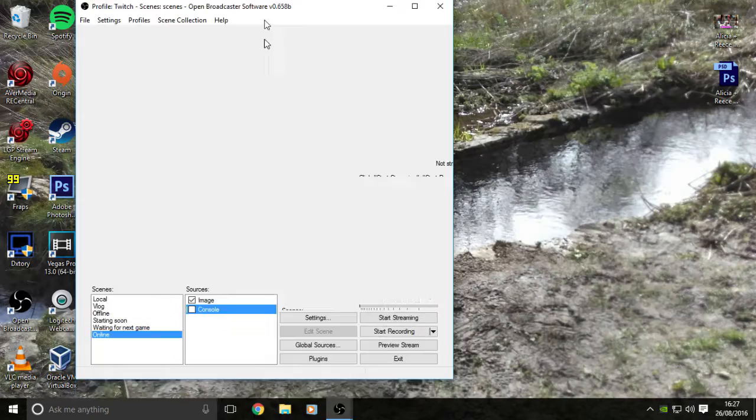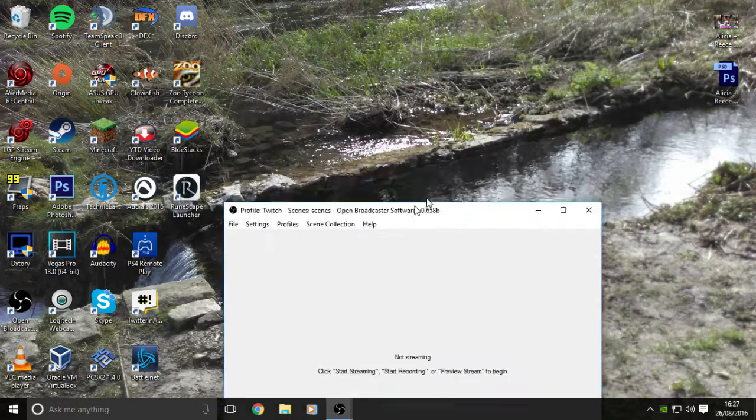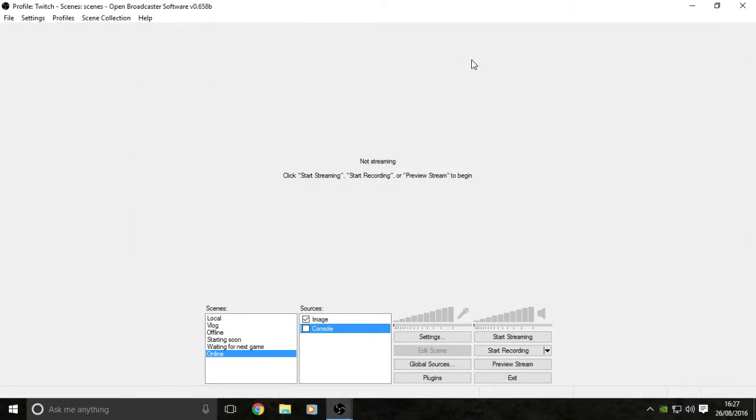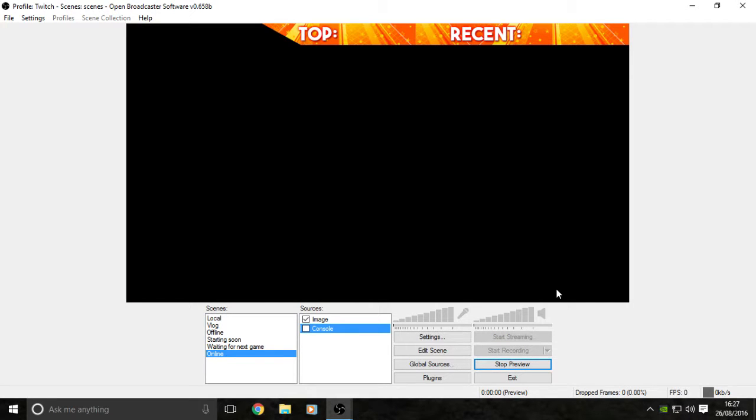First of all, you want to open your Open Broadcaster Software like I have here. When you're in the software itself, you're going to want to set up a scene. I've got a scene here set up, you can see at the bottom my frames per second are 60 frames.